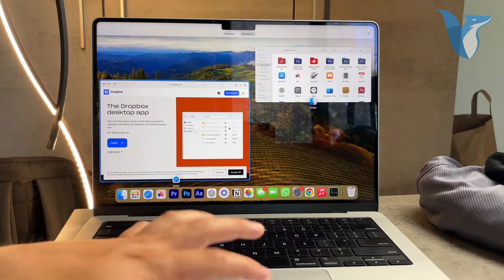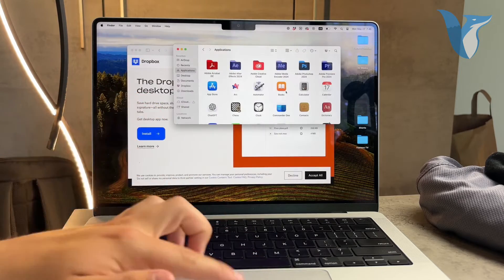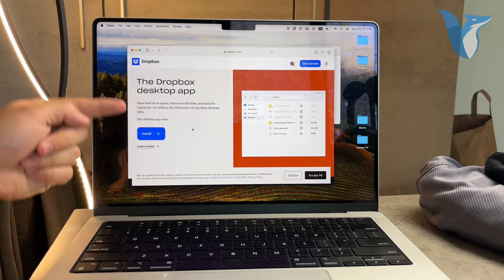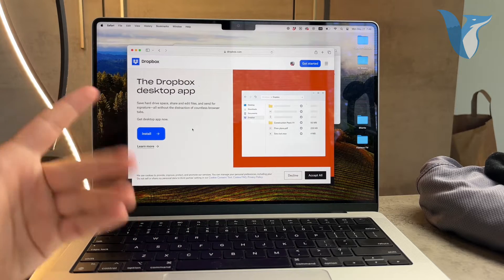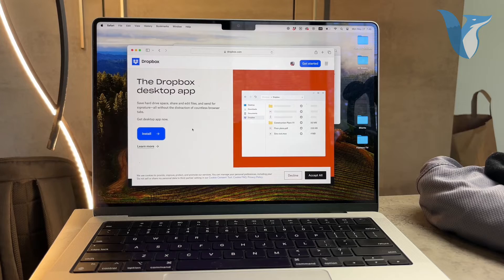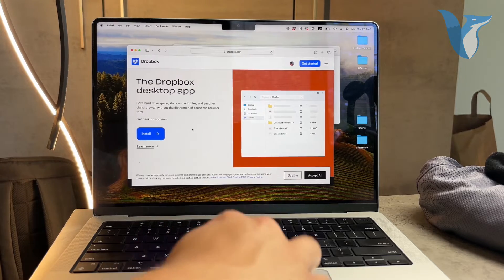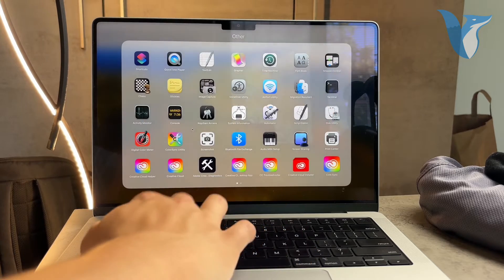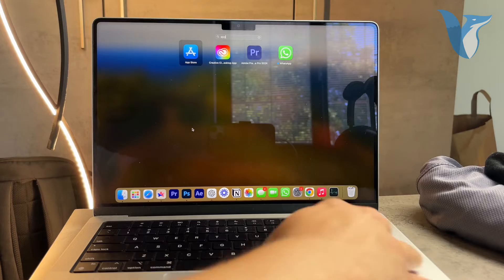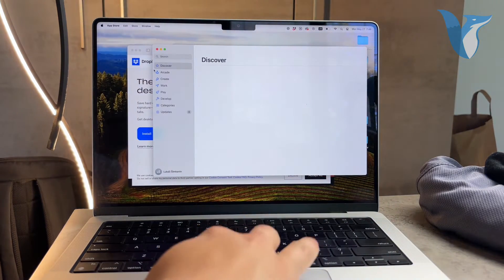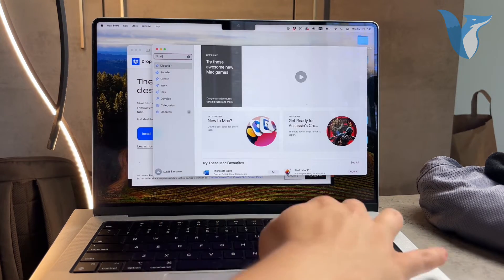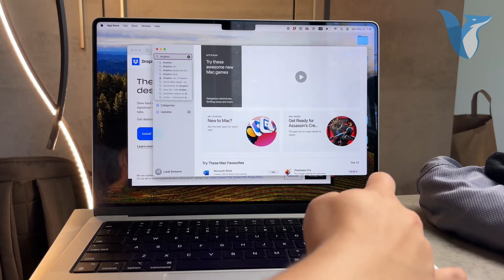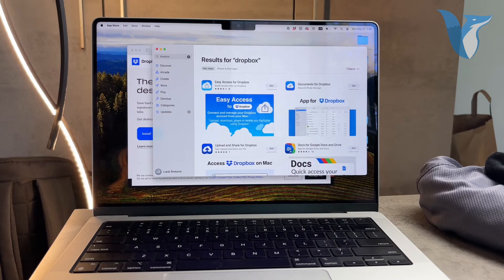Now I recommend going to the official Dropbox website to download the app rather than using the App Store. Occasionally you'll find a newer version on the official site that isn't available in the App Store yet. Personally, I prefer avoiding the App Store for most installations because I find it more cumbersome to use on a Mac. It's just a preference of mine. I always go straight to the source for downloads.